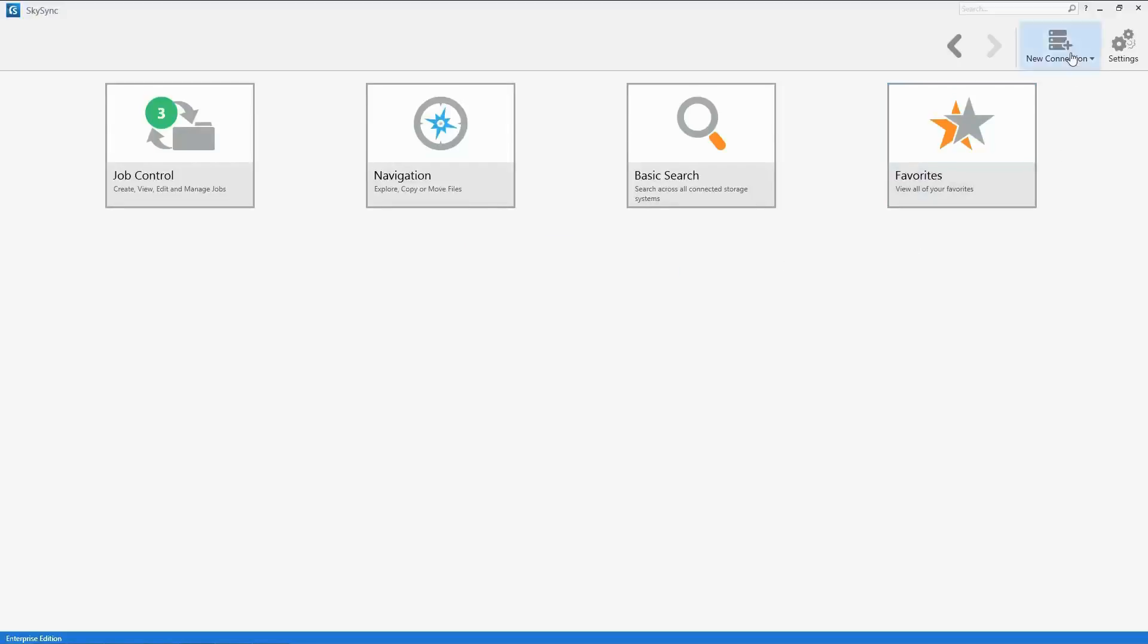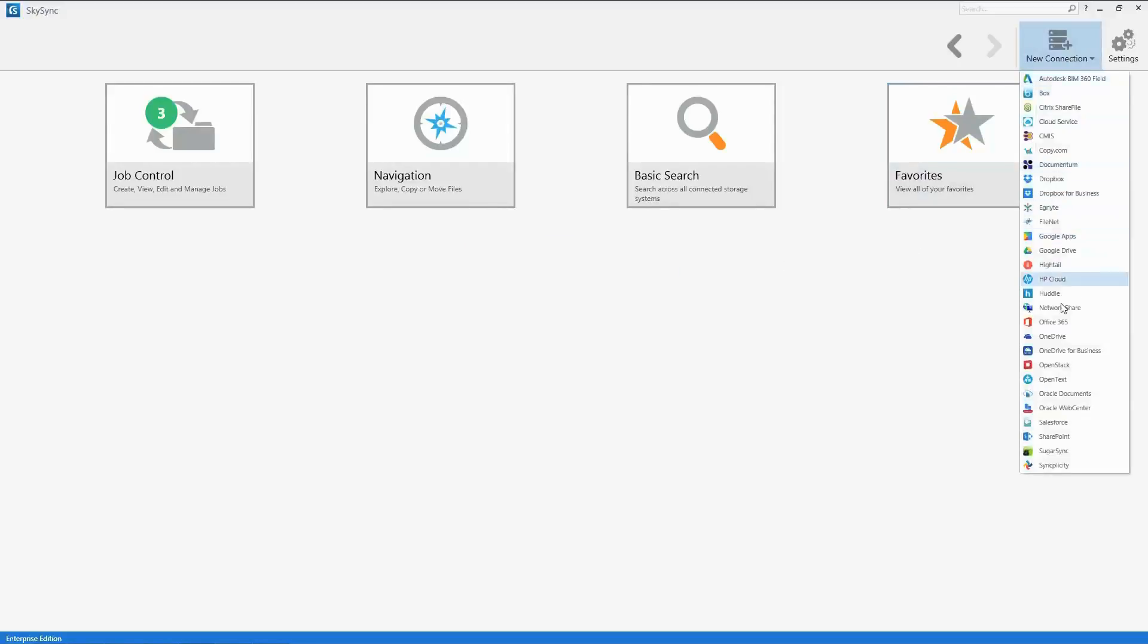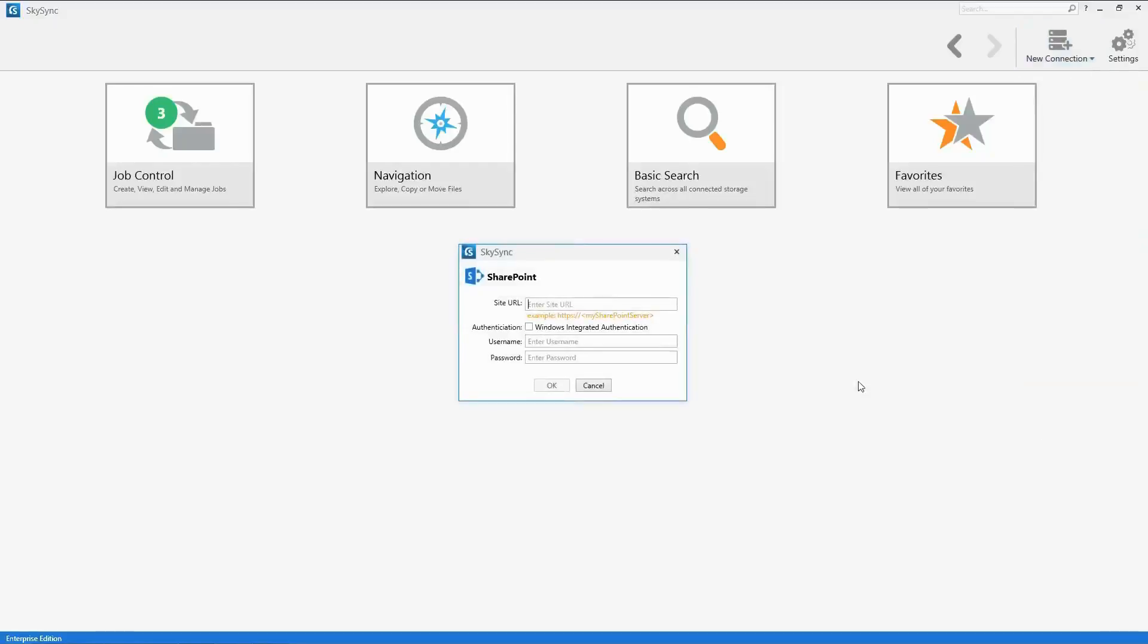For systems like SharePoint and other ECM platforms, you may also be prompted for additional information such as the site URL.